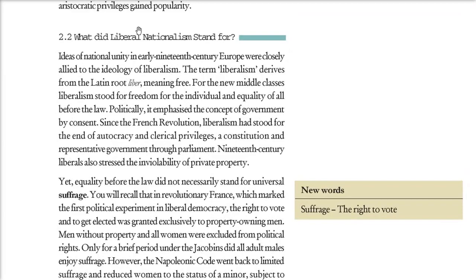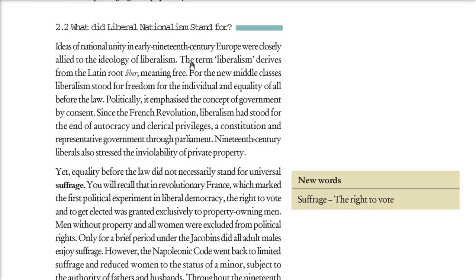What did liberal nationalism stand for? The word liberalism comes from the Latin liber, meaning free. For the new middle class, liberalism meant freedom for everyone and equality before the law. Politically, they believed government should only be formed with the consent of the people. Since the French Revolution, liberalism meant ending autocracy, stopping all privileges, establishing a constitution, and representation through parliament.